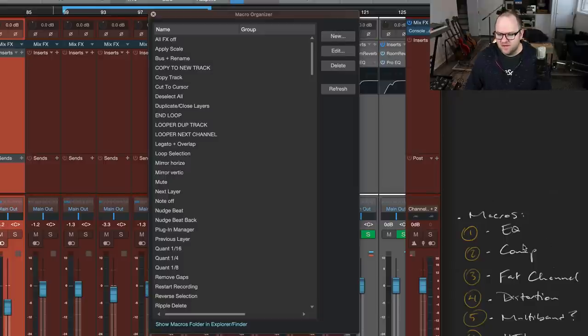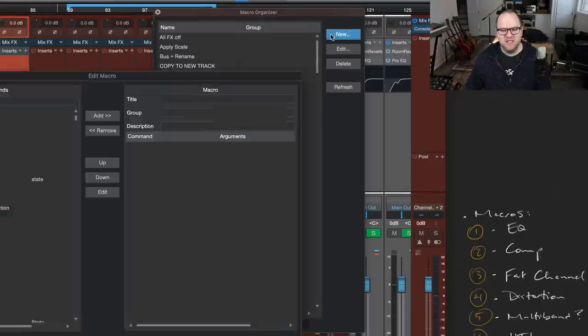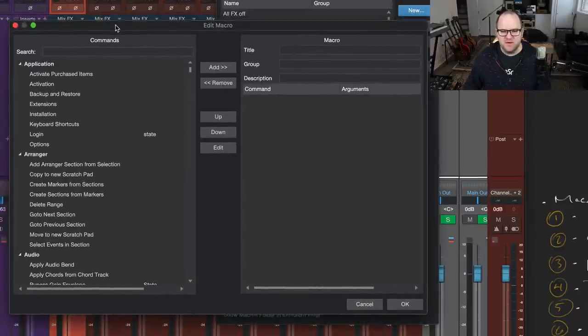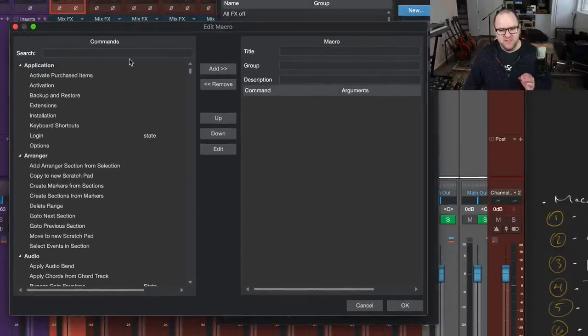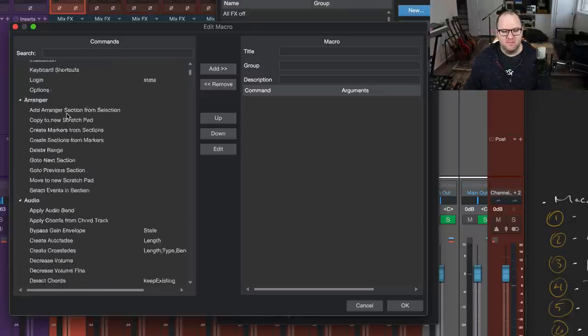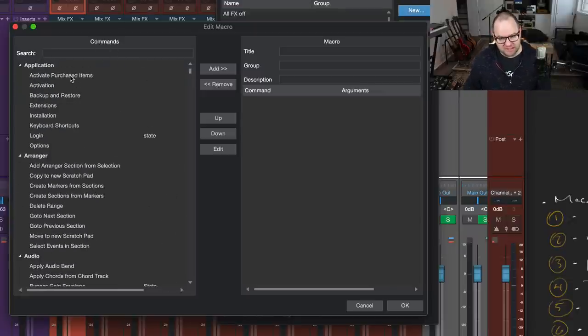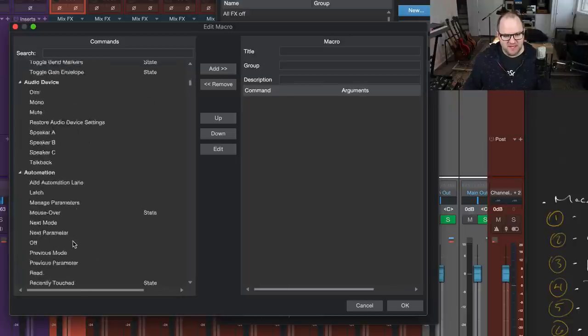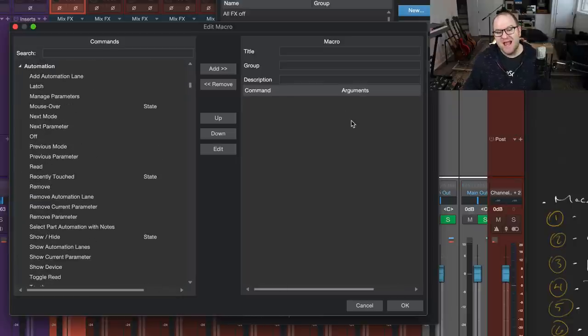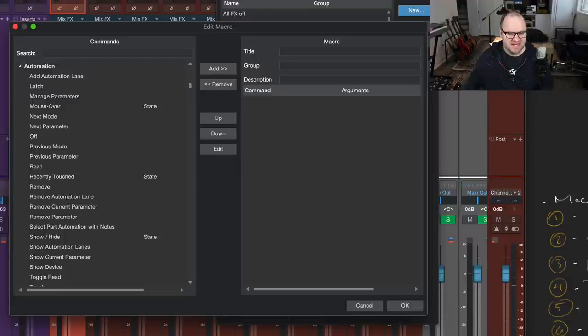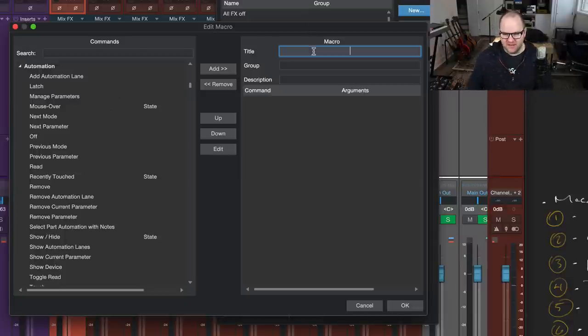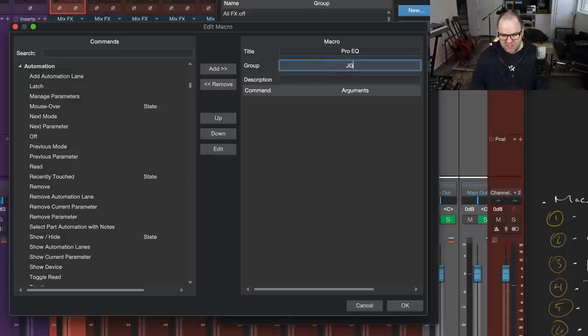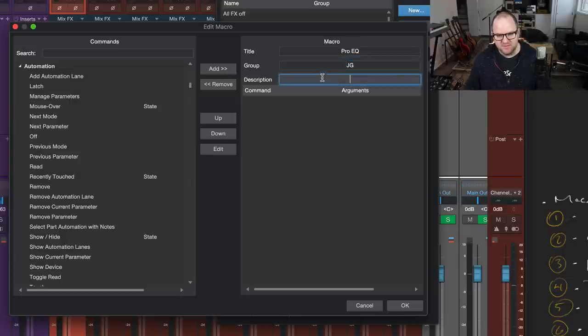Let's make a new one for the first thing in our list, which is EQ. All right, so here's the window. Now, this takes a little getting used to if you've not built macros on other pieces of software before. It's actually really easy. There are commands over here on the left side, and here is the new macro we're creating on the right side. We come find our command, and we add it to the macro. So we could literally have hit a button and 12 things happen if we want. We're not going to go that crazy today. So we're going to say, call this ProEQ because we know we're adding it. And the group is going to be just my initials, so they'll all be grouped together.